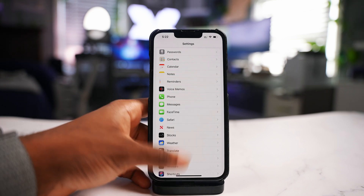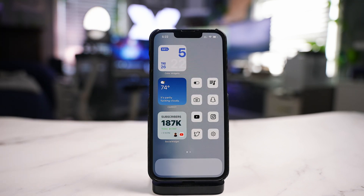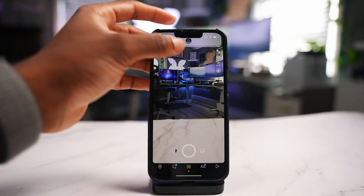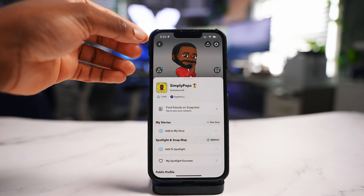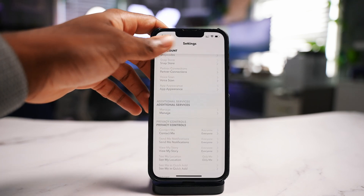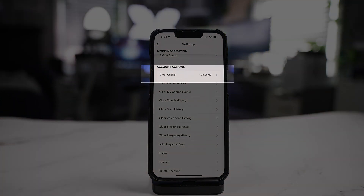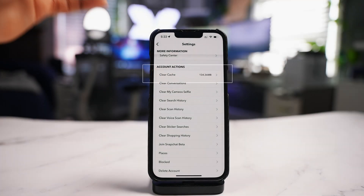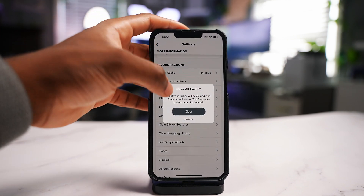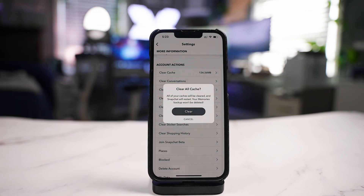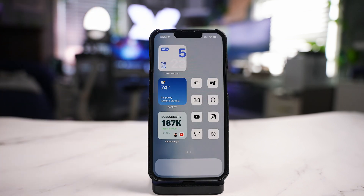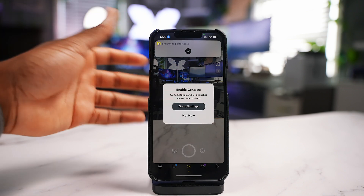The second thing is app caches — apps like Snapchat and TikTok are heavy on caches and it's very easy to clear them. To clear Snapchat's cache, launch the app, tap your profile in the top left, then tap the settings gear icon in the top right, and scroll down until you see 'Clear Cache.' It's taking up 134 megabytes. You can clear conversations and search history. It will let you know your memories and backups won't be deleted, then it closes Snapchat.